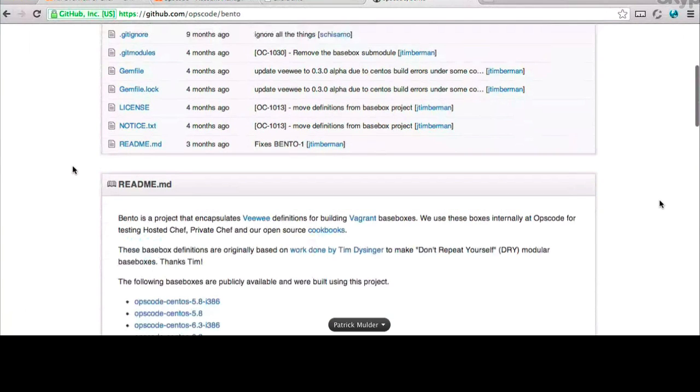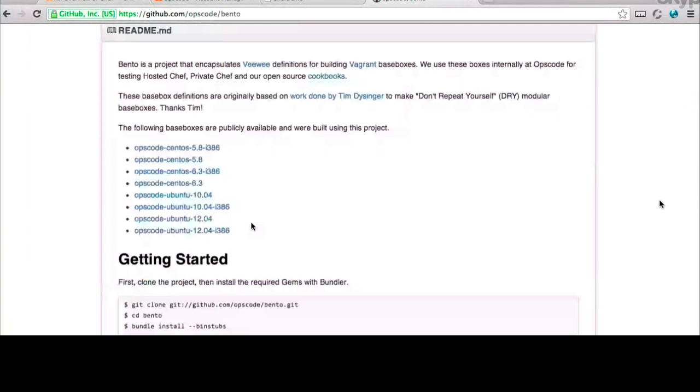And certainly, this will be the quickest way for us to get started here. So one of the things that I'd like you to do is just scroll down the page there, and you'll see that there are a number of different Vagrant instances that we have, including a number of Ubuntu versions or Ubuntu boxes. I think we should go ahead and build off of the OpsCode Ubuntu 1204, if that's all right with you.